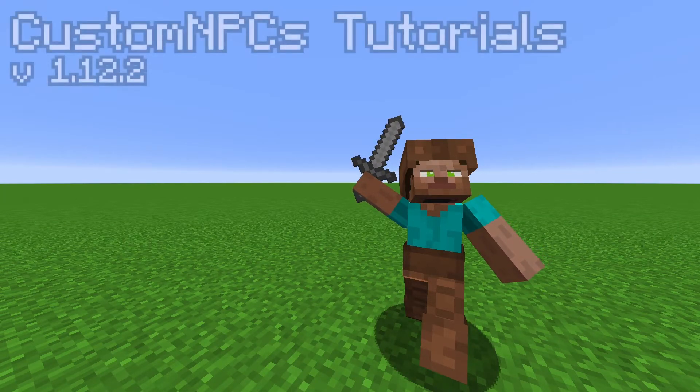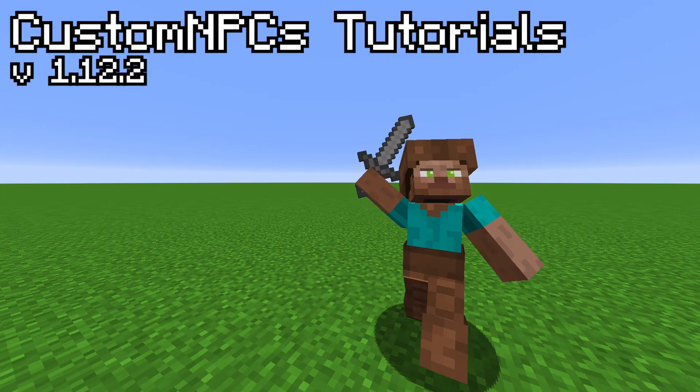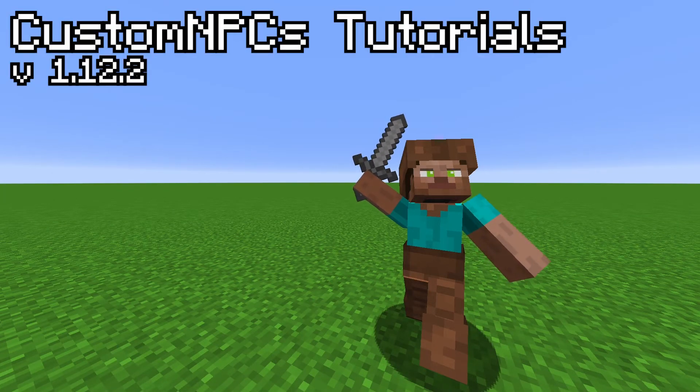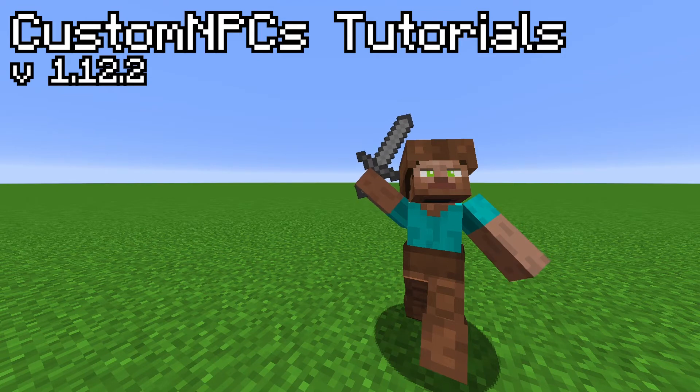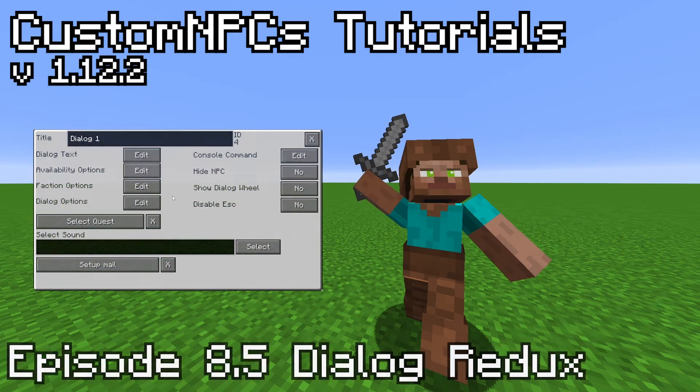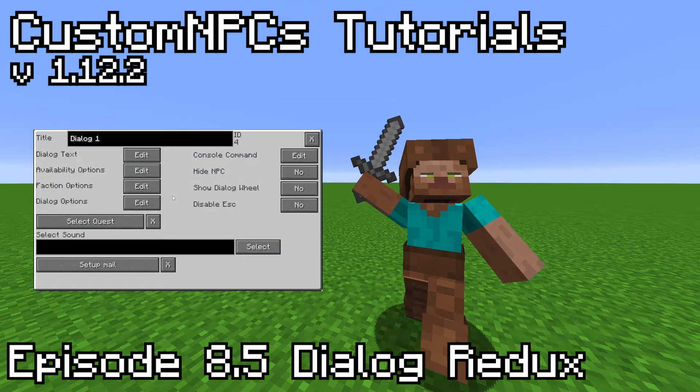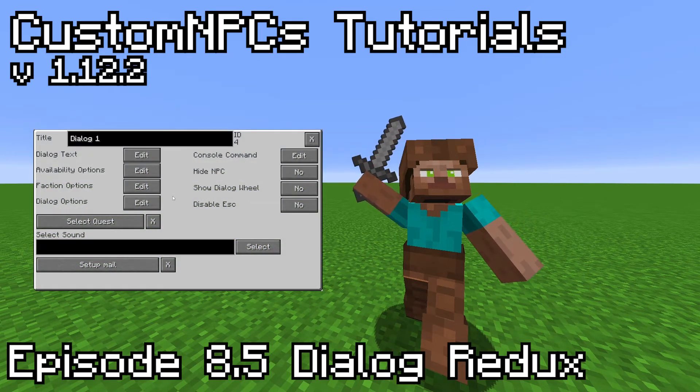Welcome back to the Custom NPCs tutorial series. This video was uploaded after I completed the original series, but I'm placing it before Episode 9 of the playlist.